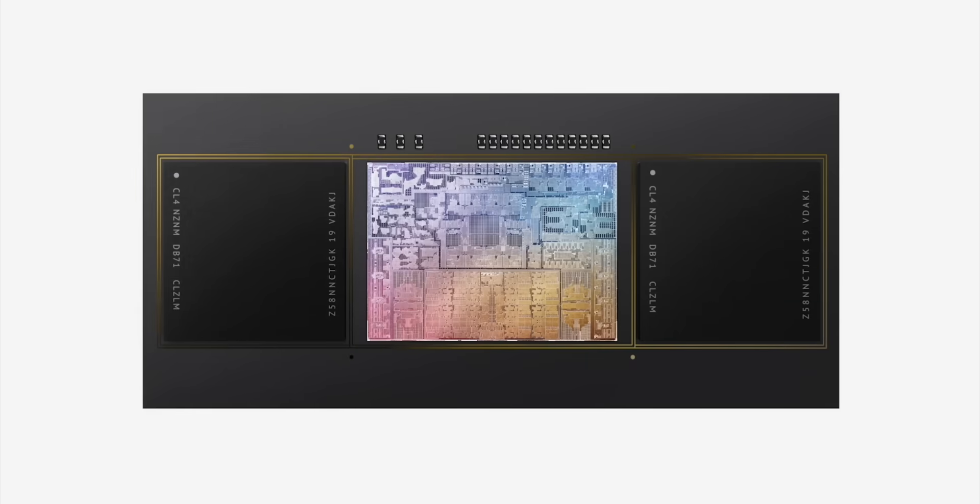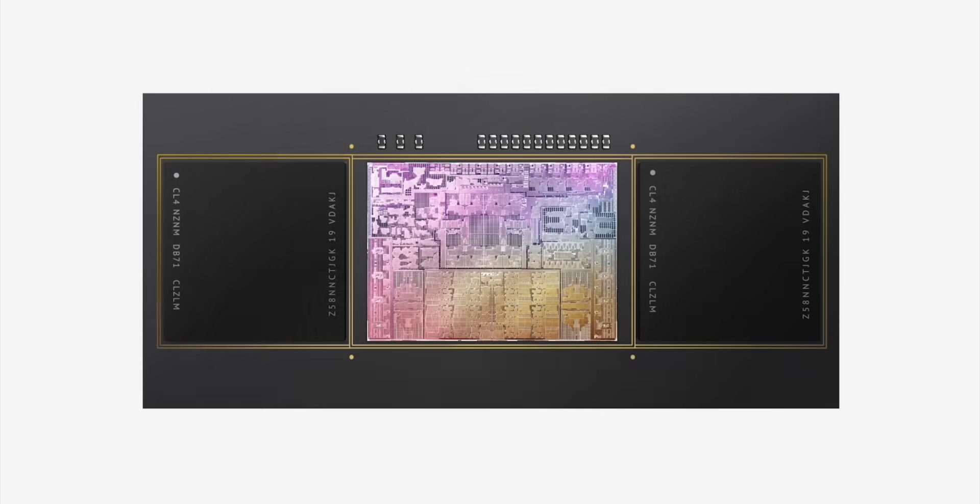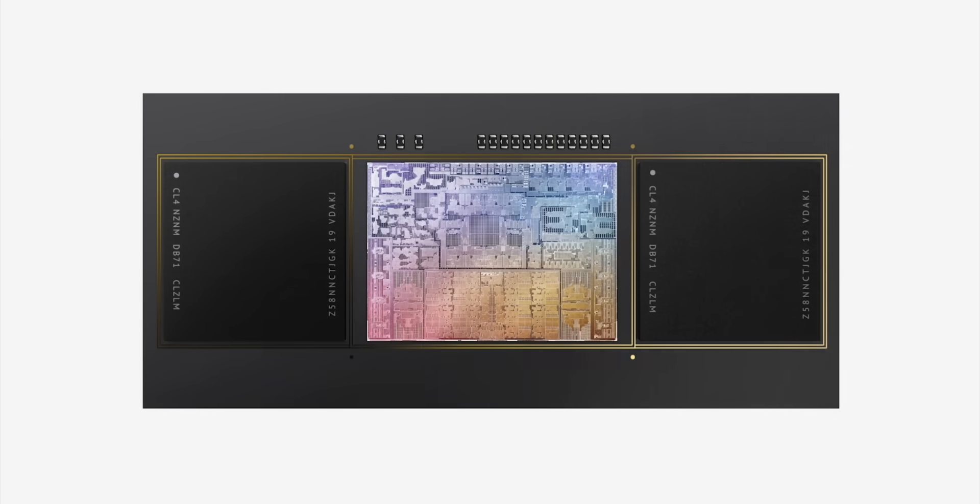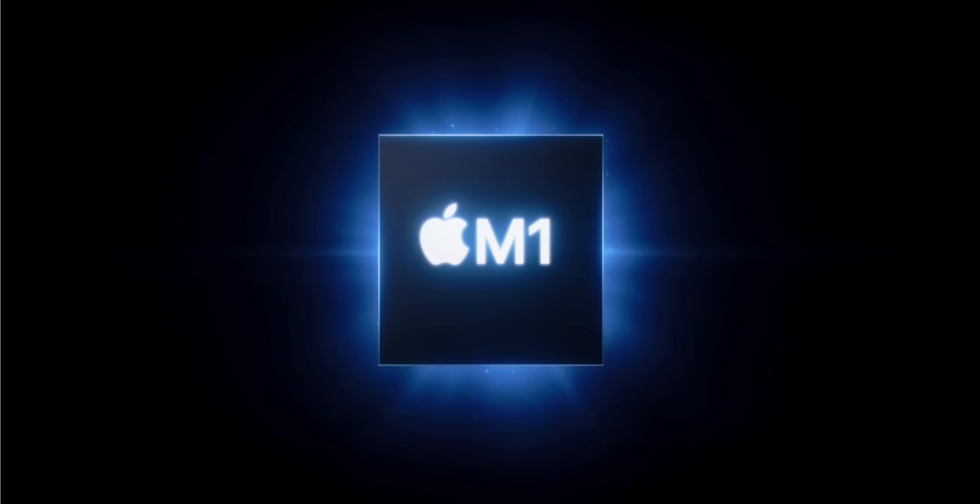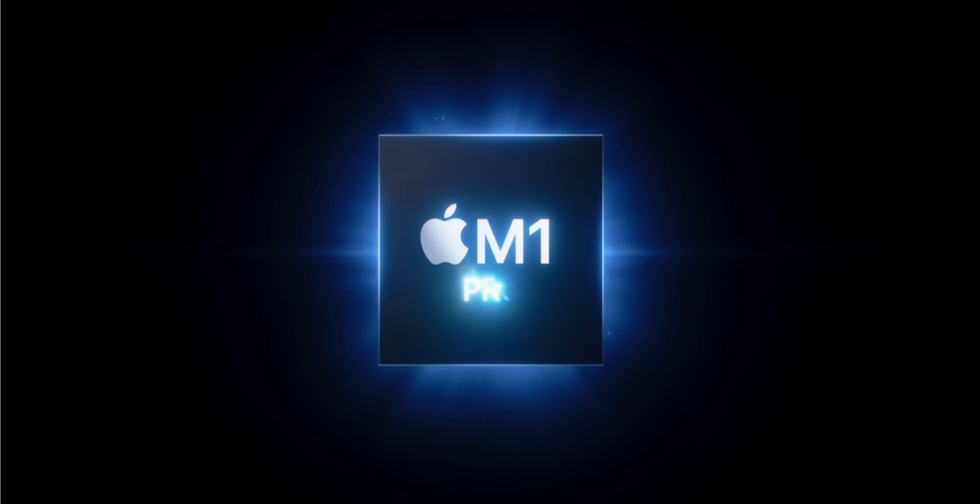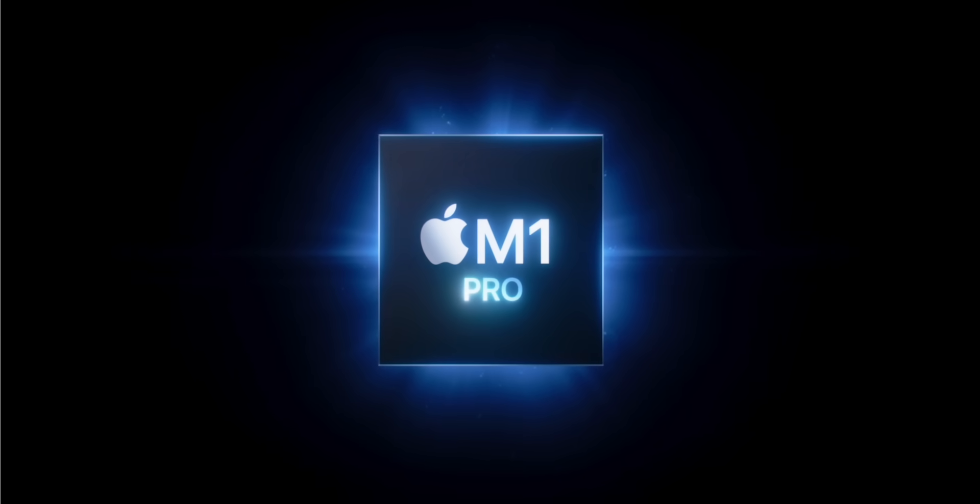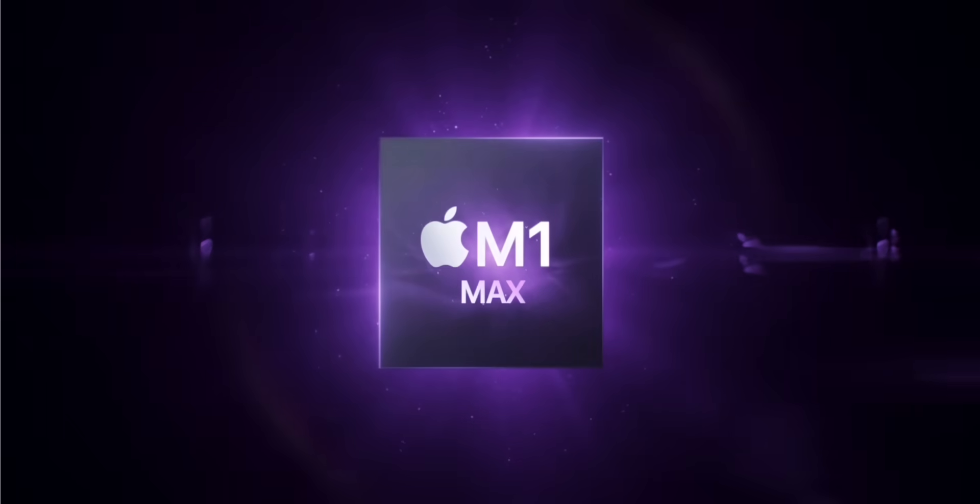How about two new processors? No M1X, no M2. In fact, the M1 name is staying around. Meet the M1 Pro and the Beast Mode M1 Max.